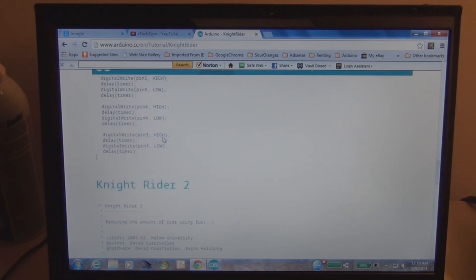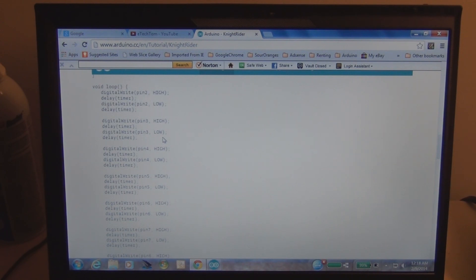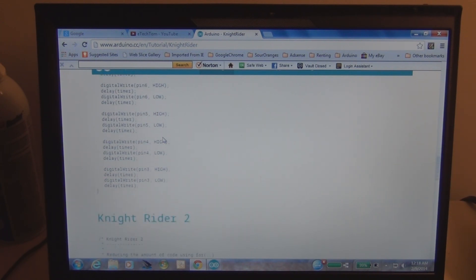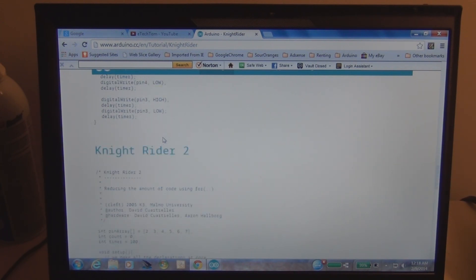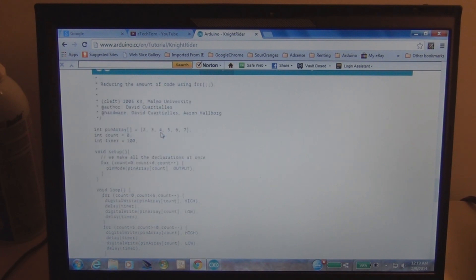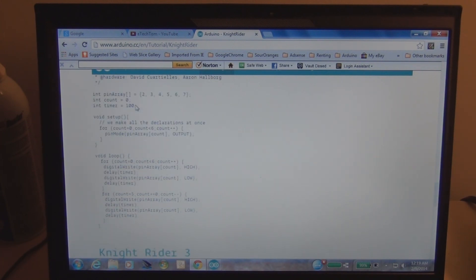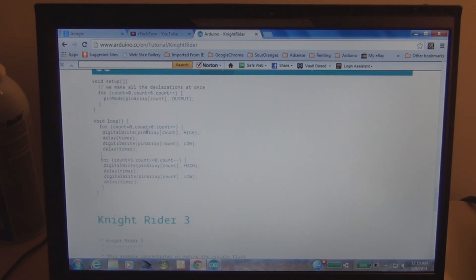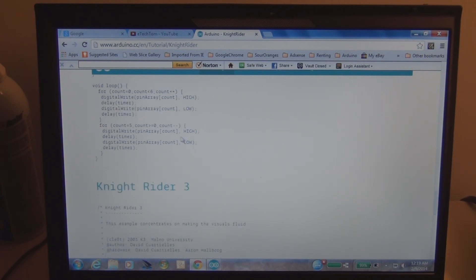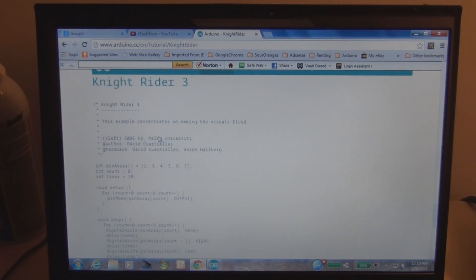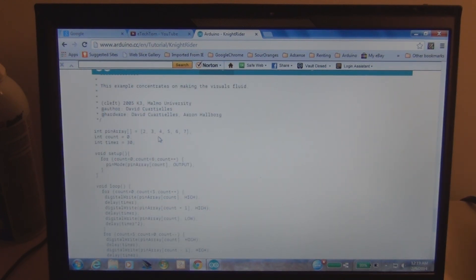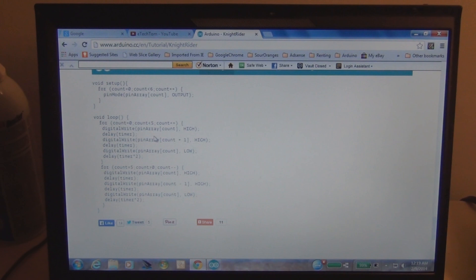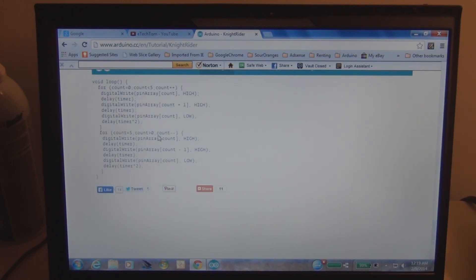It's just a brute force long way to go about doing it. The second one, we make use of an array and it really shortens the program or the sketch. You can see here we use digital write pin array, and then finally the third one refines the timing so you get more of a fluid motion.